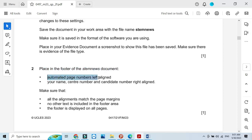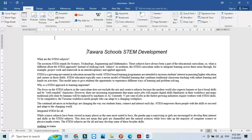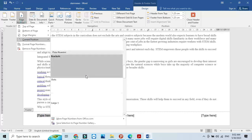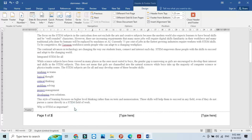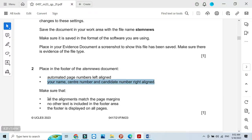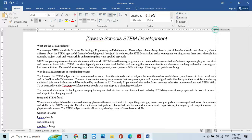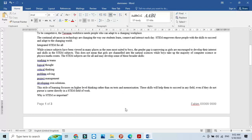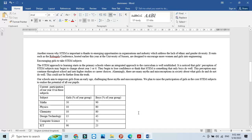Next, place in the footer of the stem news document: an automated page number left aligned, and your name, center number, and candidate number right aligned. Go to insert, add a footer, place the automated page number on the left and your details on the right. Check that all elements match the page margins, no other text is included in the footer, and the footer is displayed on all pages.